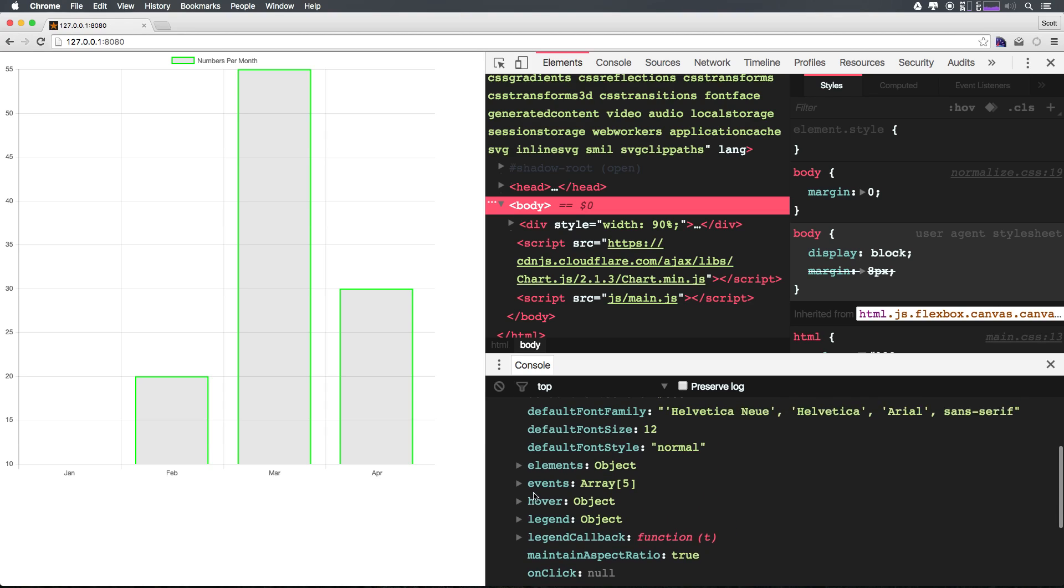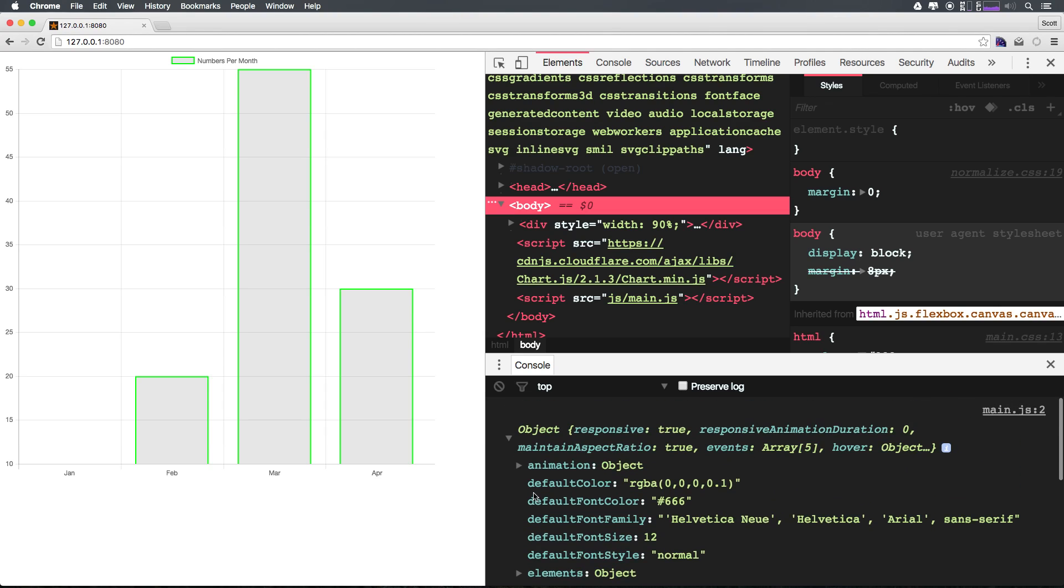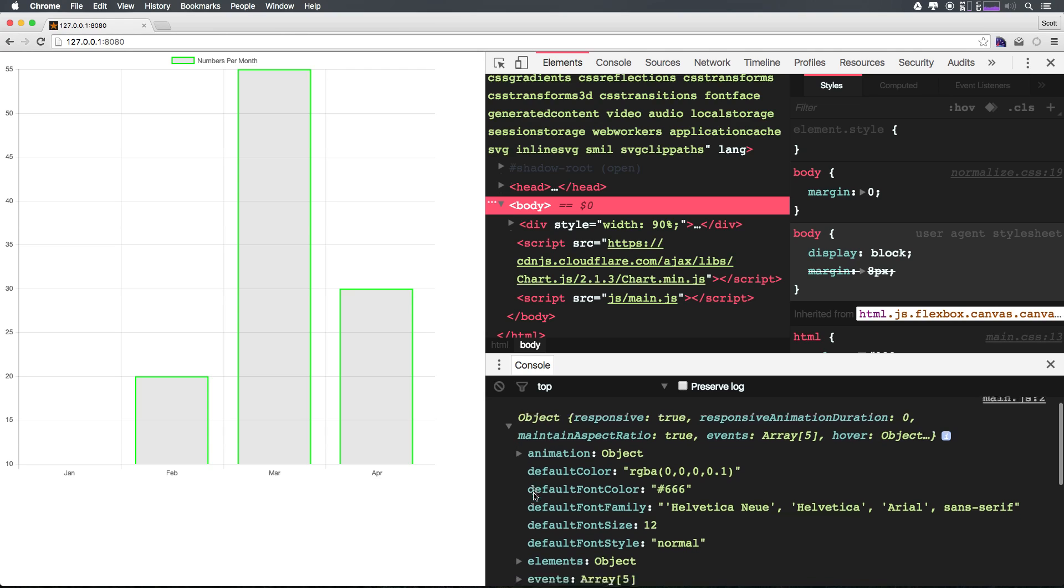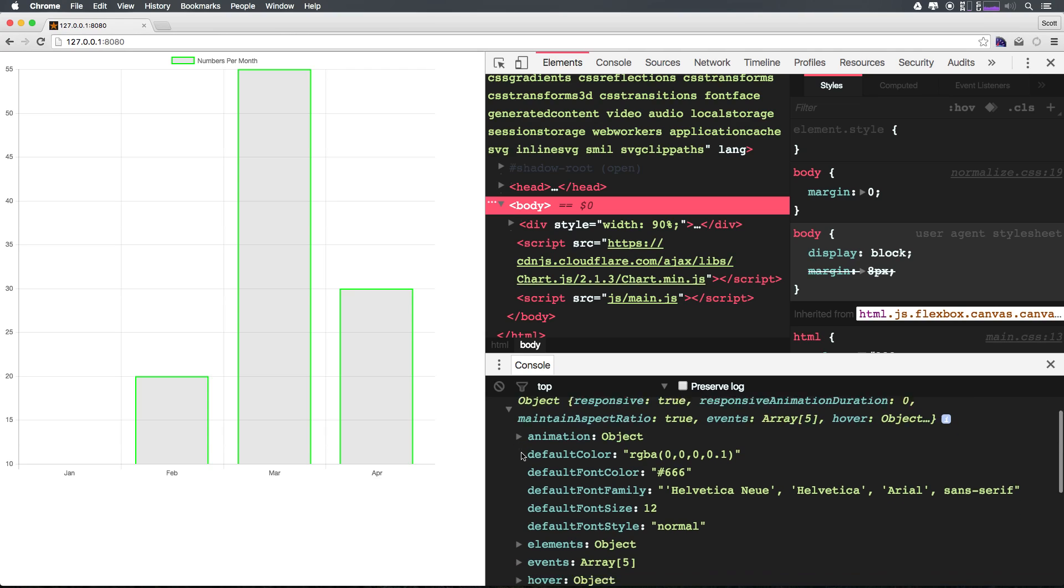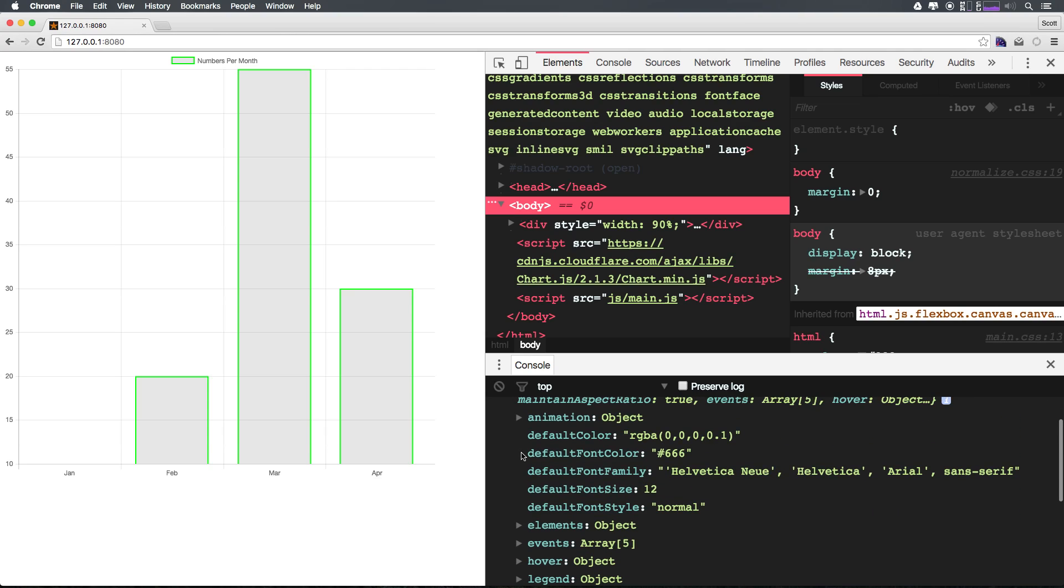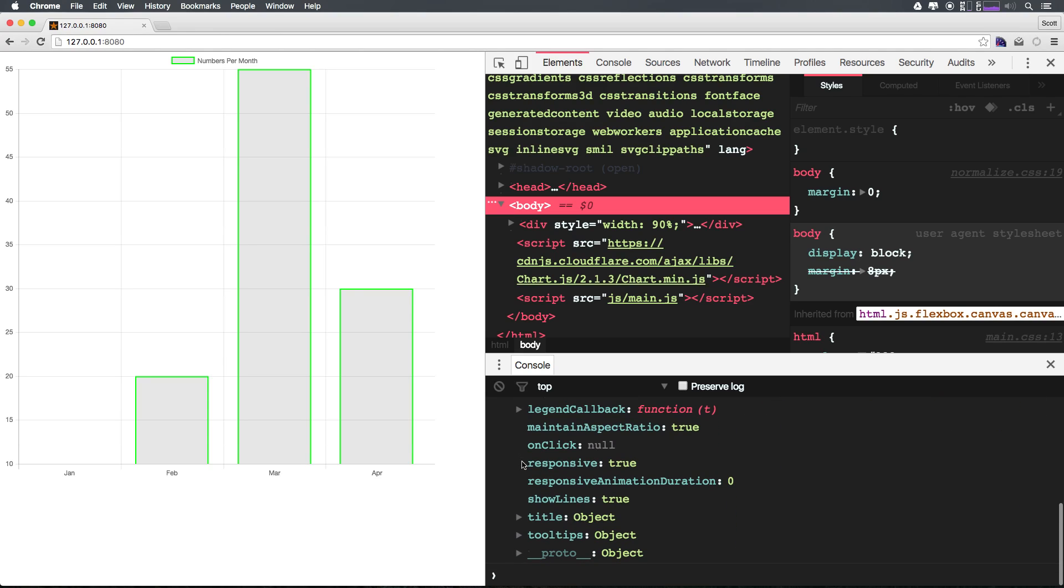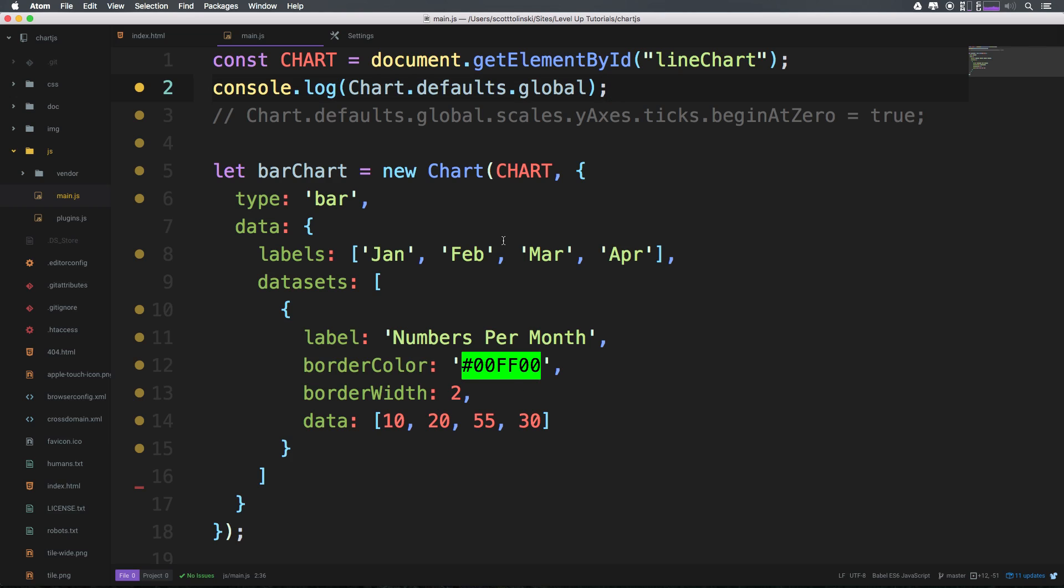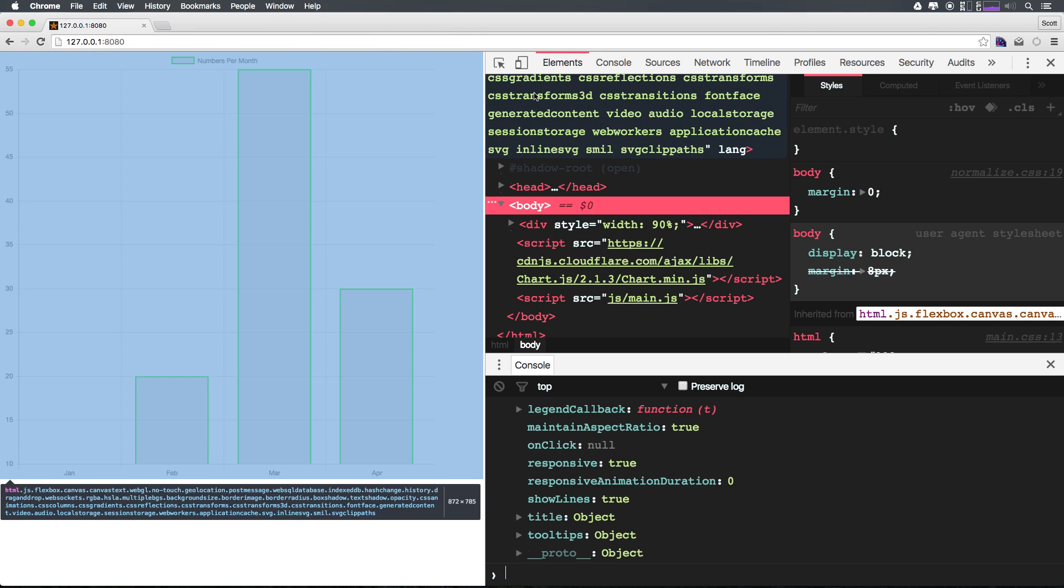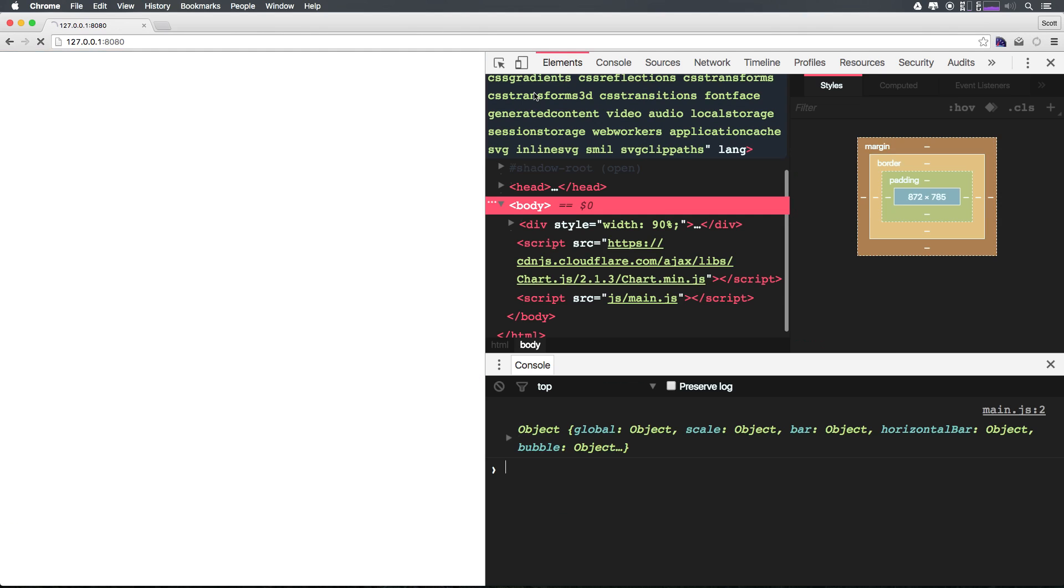Let's go ahead and actually drill up a little bit. We can come back in here and say Chart.defaults, okay, and refresh.